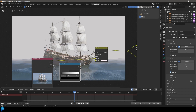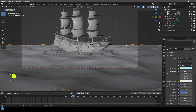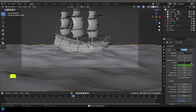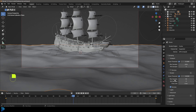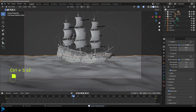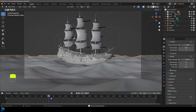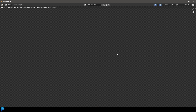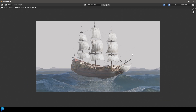Go back to the Layout. Grab the ocean and remove the Subdivision Surface modifier. Bump up the render resolution a little bit. Go to Render Settings and enable Motion Blur. Make sure to save. Now find a nice frame in the animation and go Render > Render Image. And there we have it — that is how you make a ship at sea.